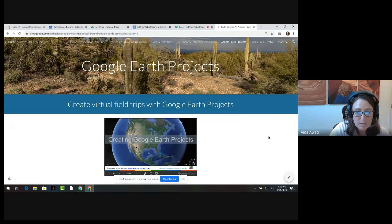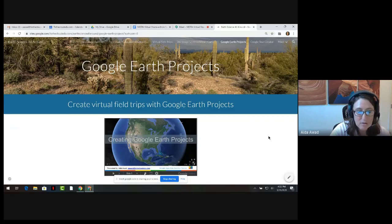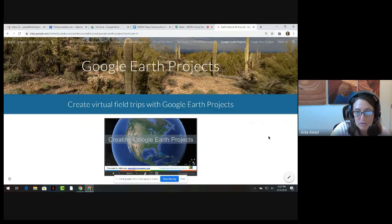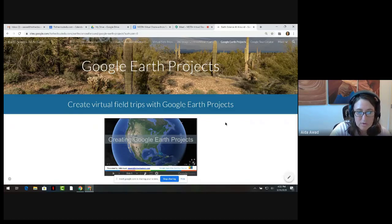Google Earth Projects is a relatively new offering that allows for the creation of a virtual field trip or tour within the web-based Google Earth platform. Building a tour is fully collaborative and shareable, and this tool includes the ability to embed text, images, flyovers, and videos, allowing creators to customize and view the presentation.